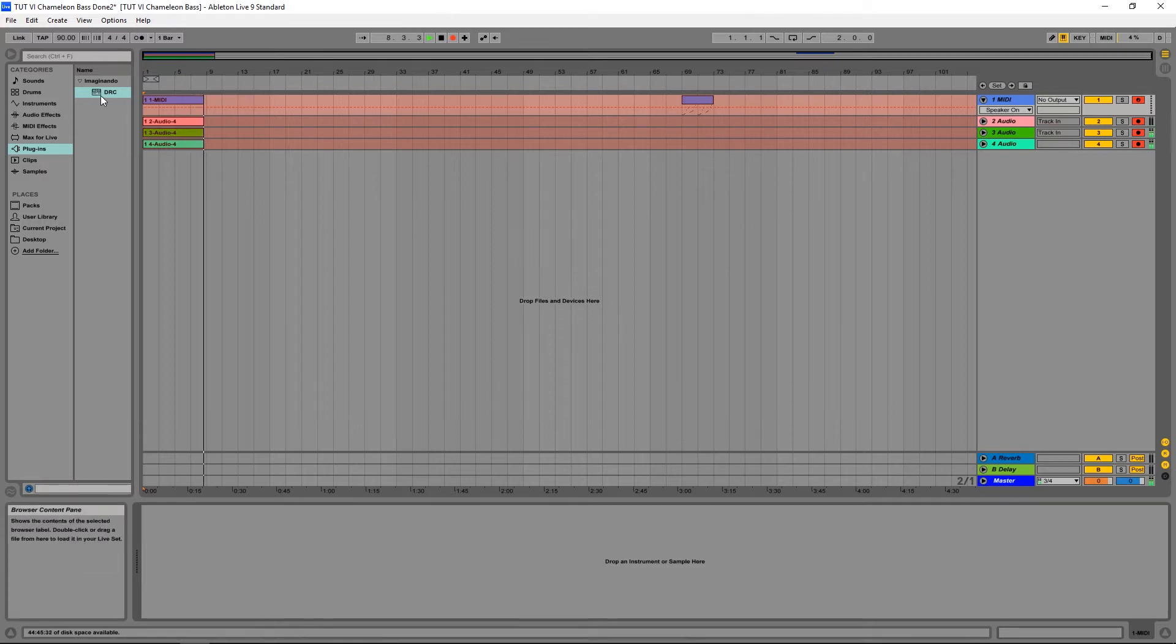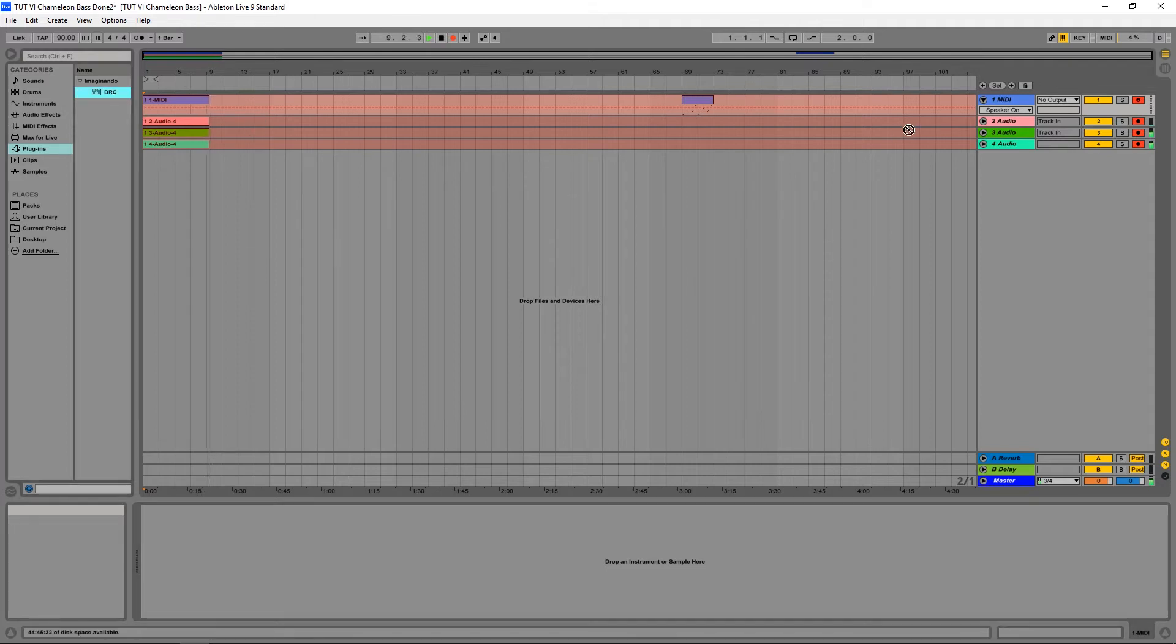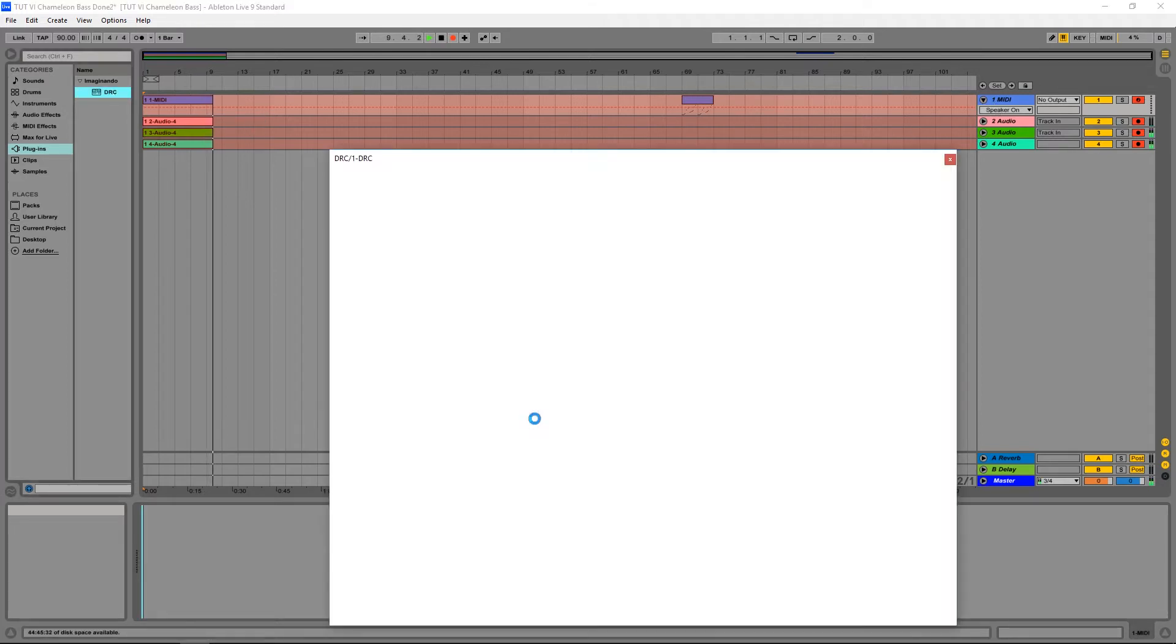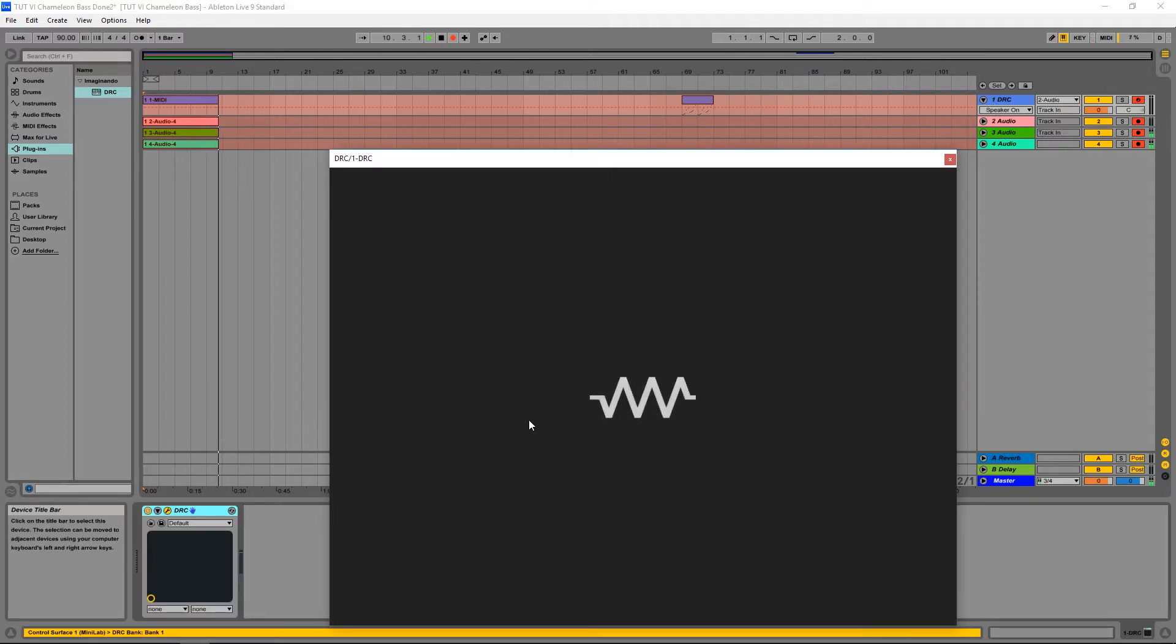So to start as usual, I'm going to load DRC into a MIDI channel, starting off with the default patch.